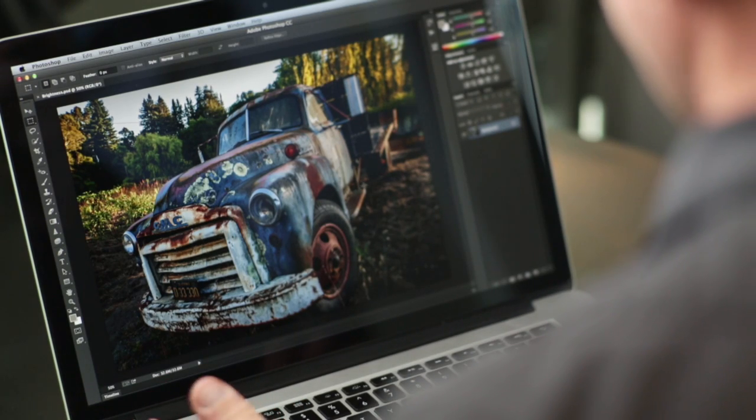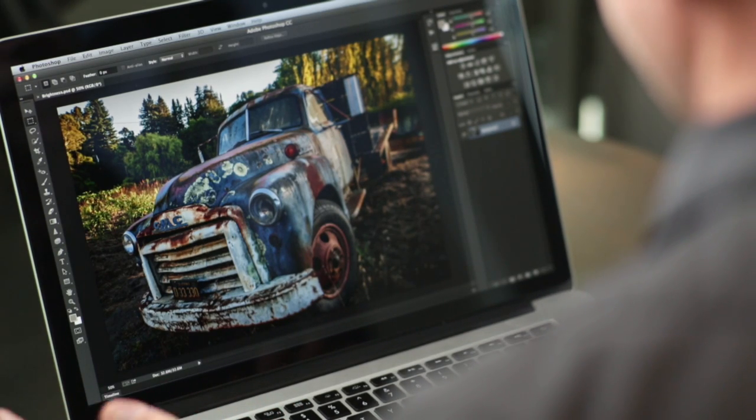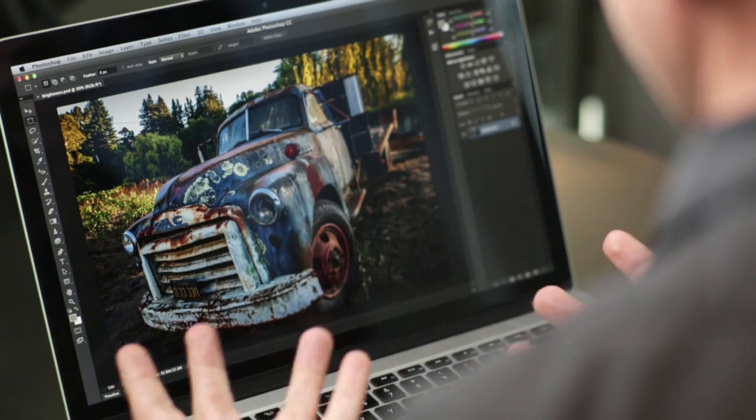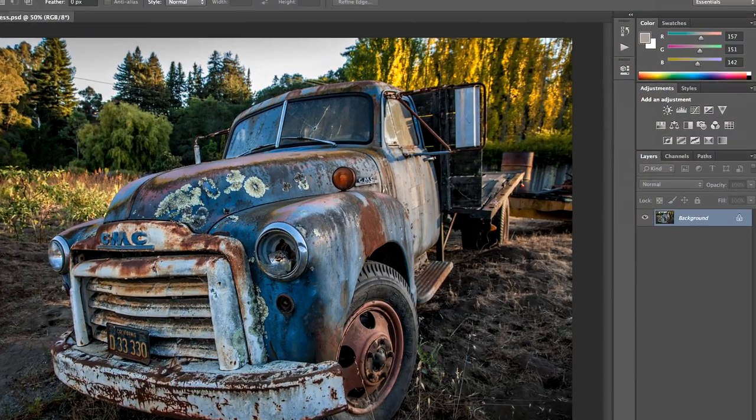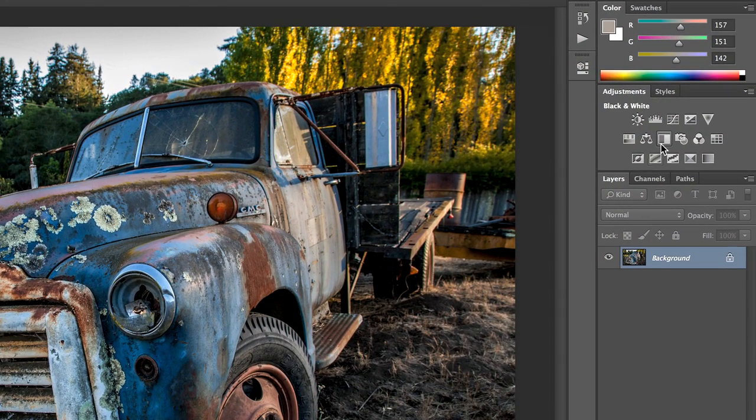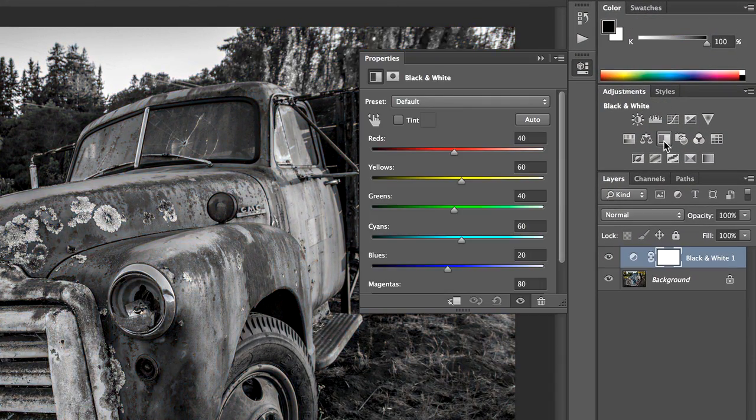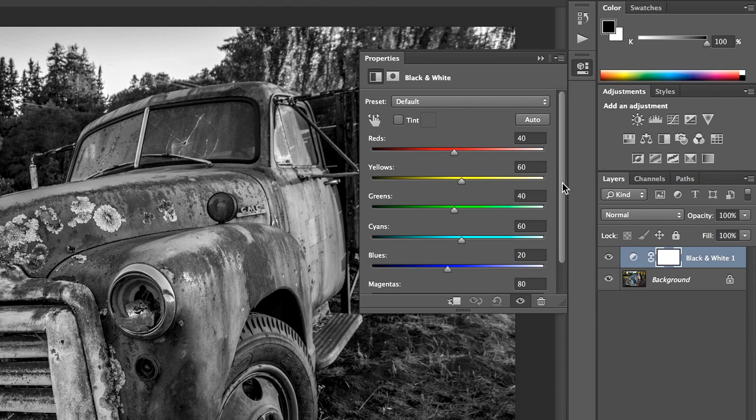So here we are in Photoshop with a nice color image, but let me quickly show you how to convert this to black and white. I'm going to come over here to my adjustment panel and click on black and white. And immediately you can see that there's a little zigzag between the color channels. And what those have done is they've introduced contrast between the different color channels so that each color pops.